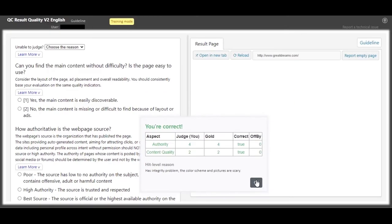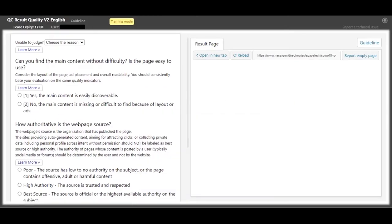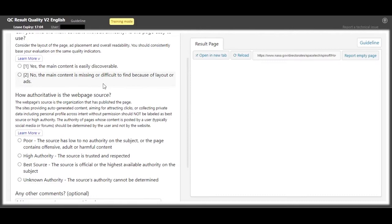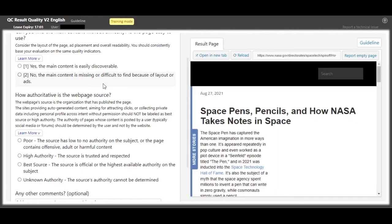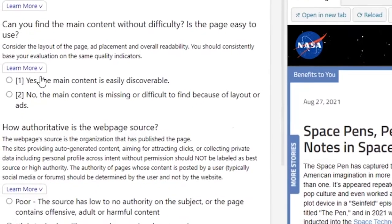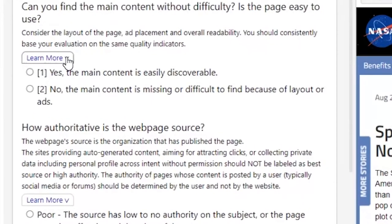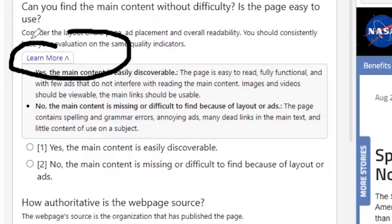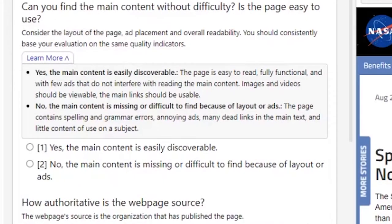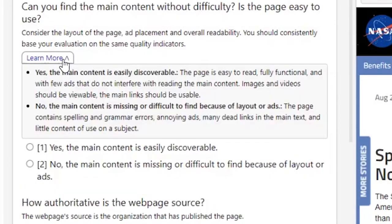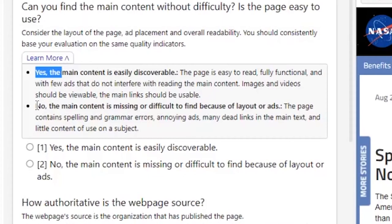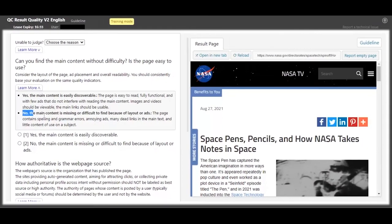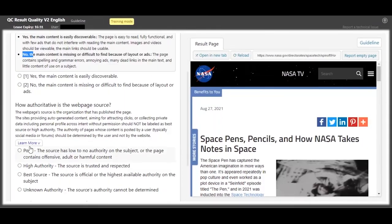You really need to pay attention to the HIT level reason, because this is the reason as to why we are correct or wrong in case we go wrong. So for this one, the website has an integrity problem - the color scheme and pictures are scary too. And guys, as we continue tasking, kindly remember that there is an option here to learn more.